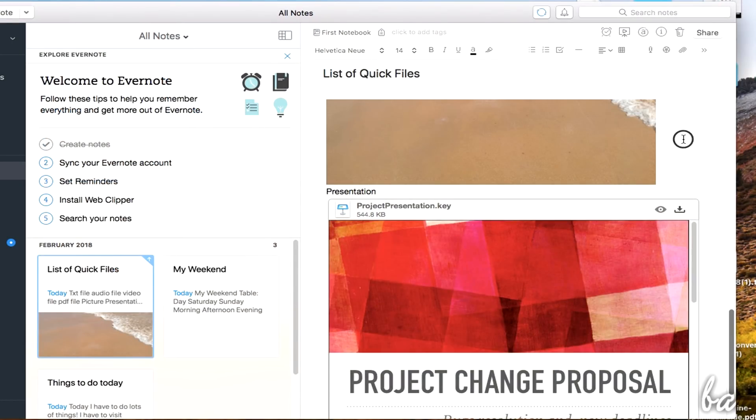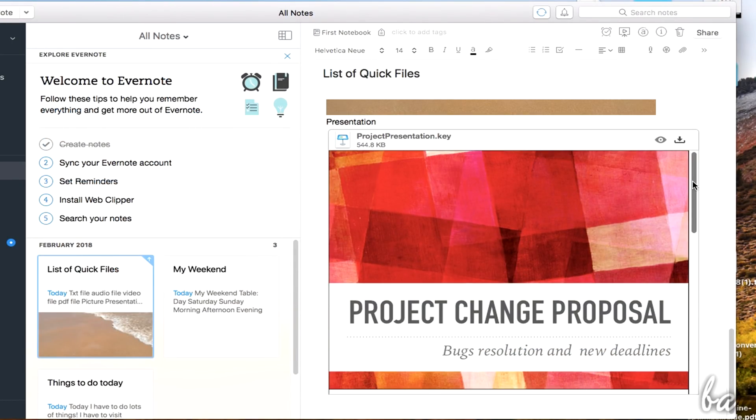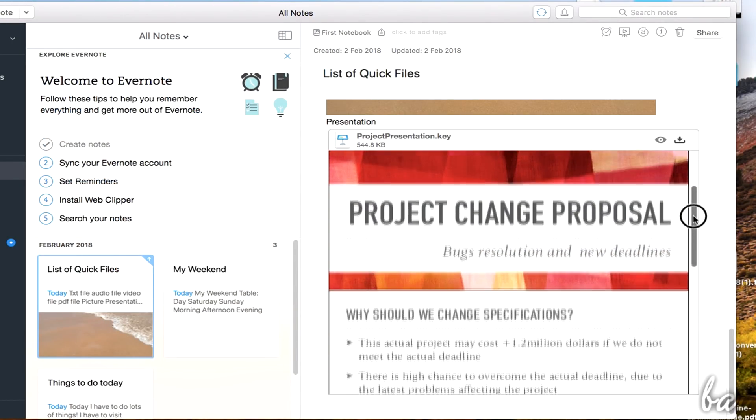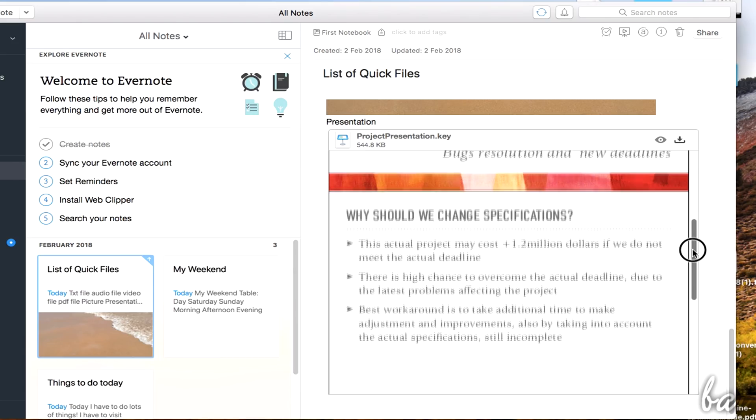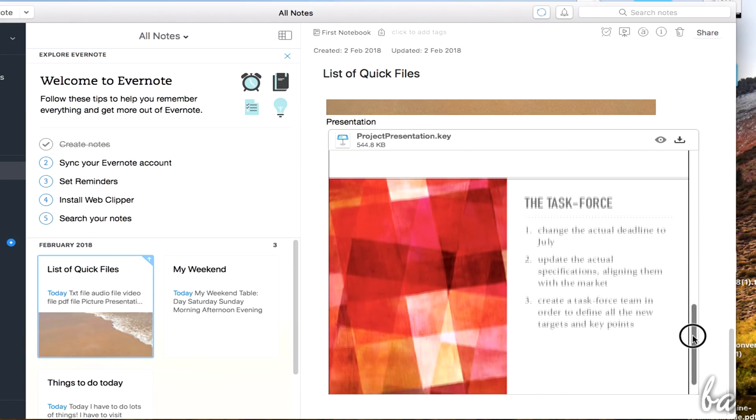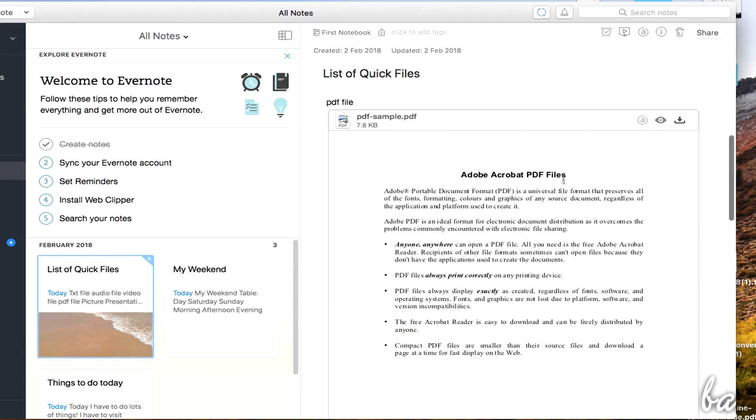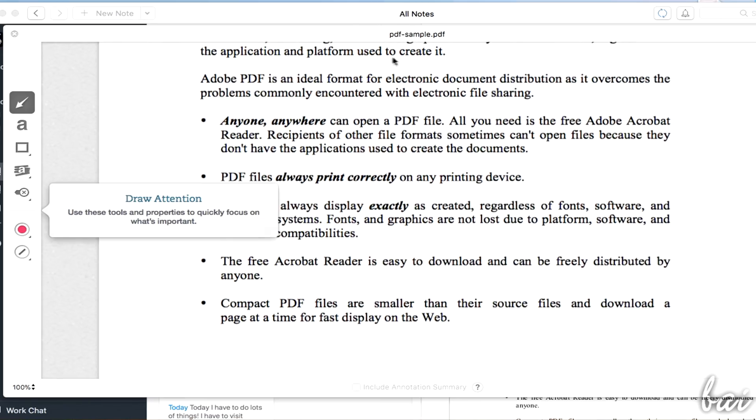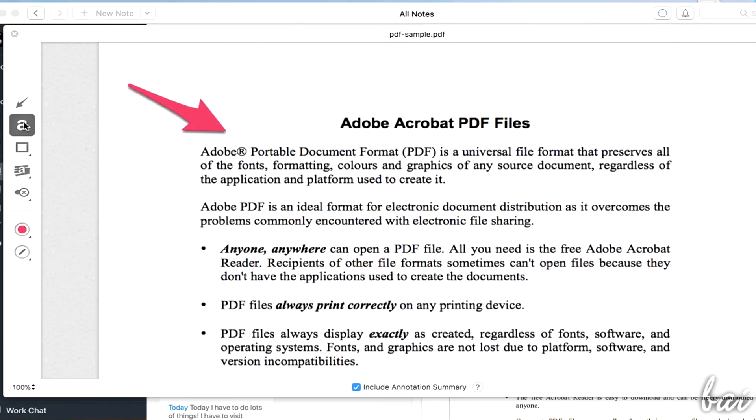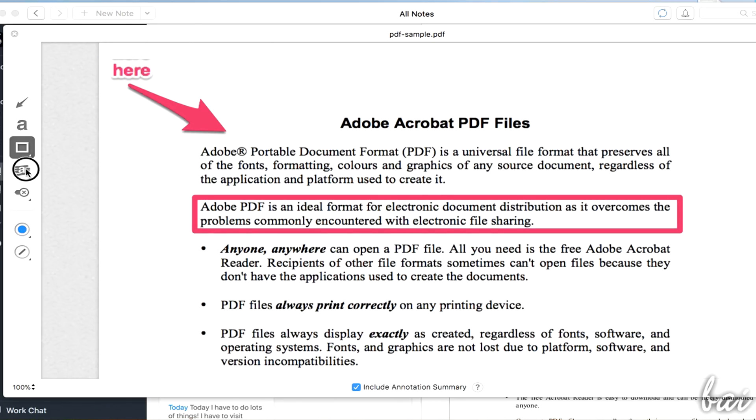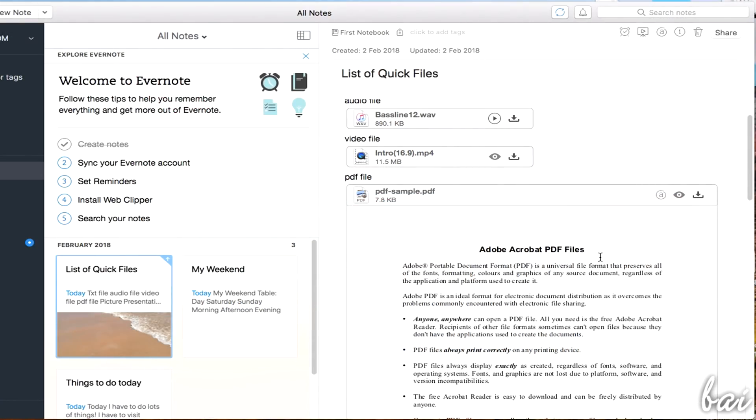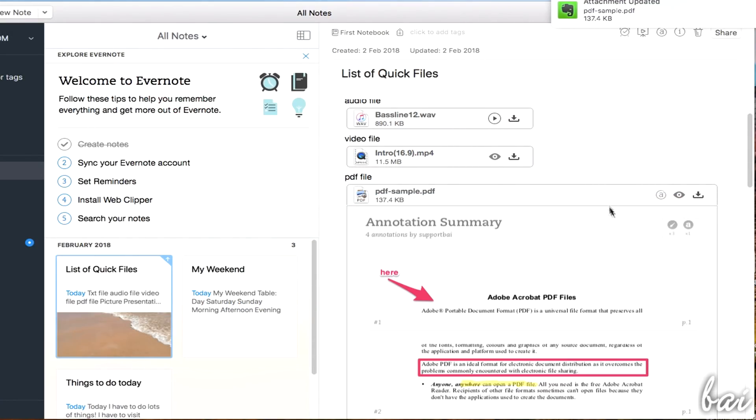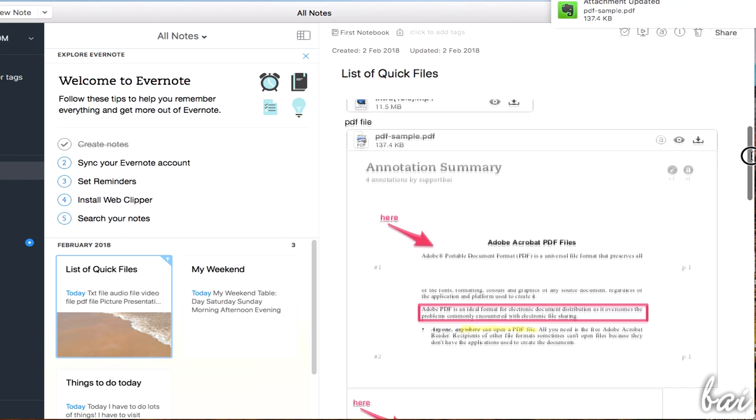When you import presentations or PDF documents, Evernote shows a complete preview of each page. In case of PDF files, you also get the Annotate button to add notes, arrows and comments inside the document. Pay attention that this feature is available only through a 30-day trial period. Then, it becomes part of the Premium Plan.